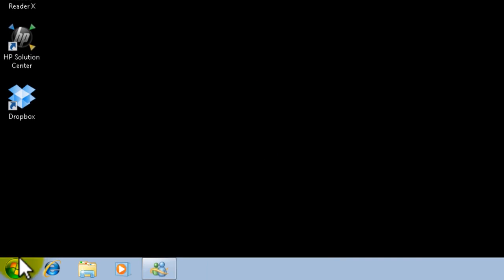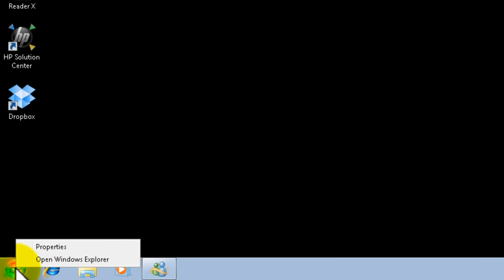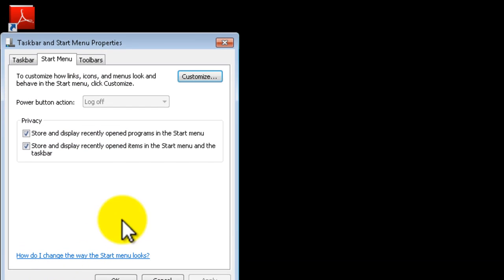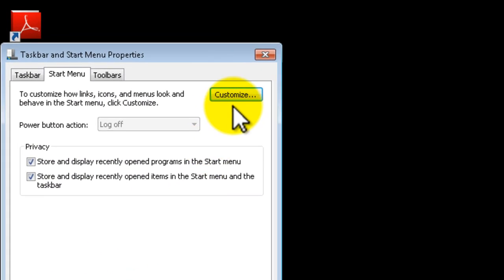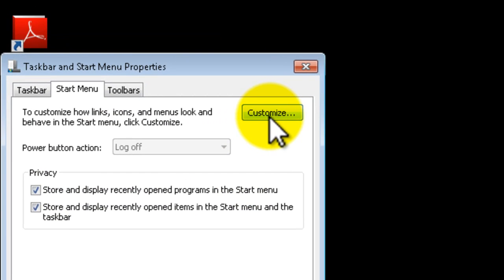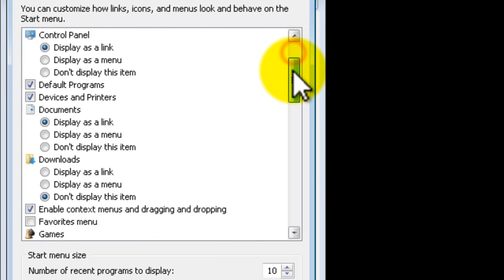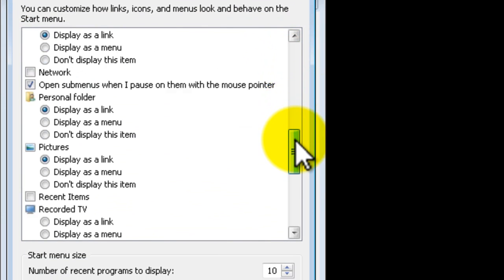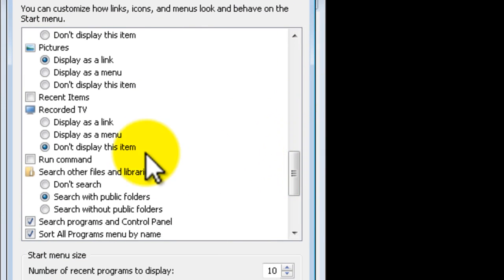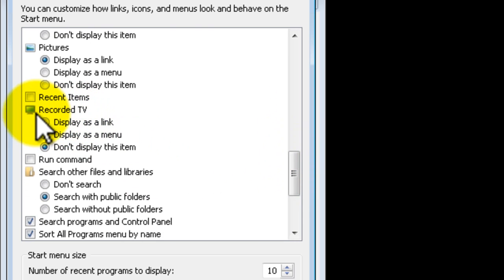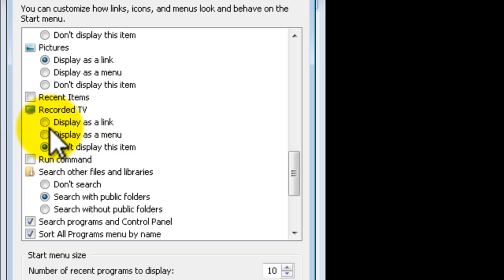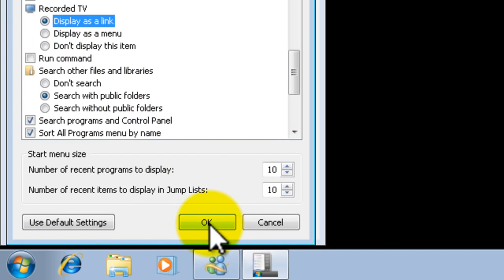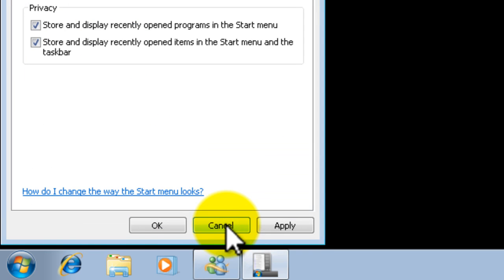So right click on start, click properties and now click on customize. This is to customize your start menu. Scroll down until you find Recorded TV. And here mark the radio button where it says display as a link and then click OK. Apply OK.